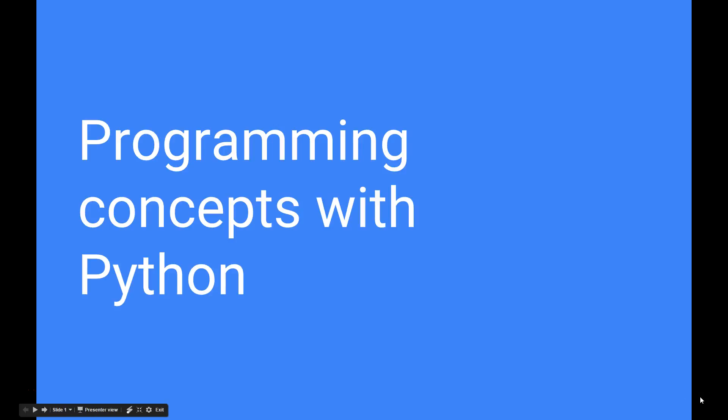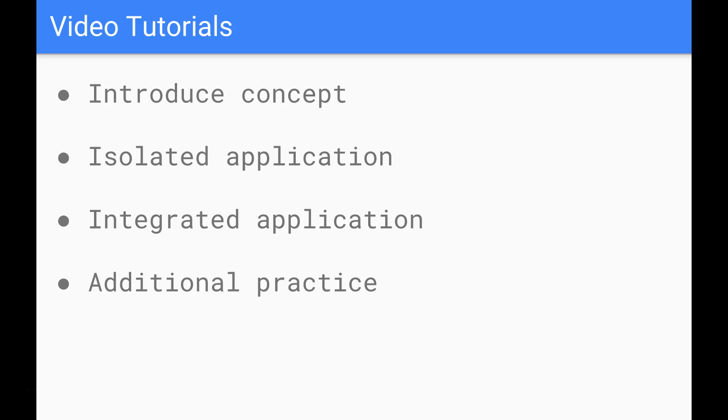Hi everybody and welcome to the first video in this series regarding introductory programming concepts using Python. In this series of videos we're going to go through a number of different concepts and each video is designed to address one particular concept or idea in programming.